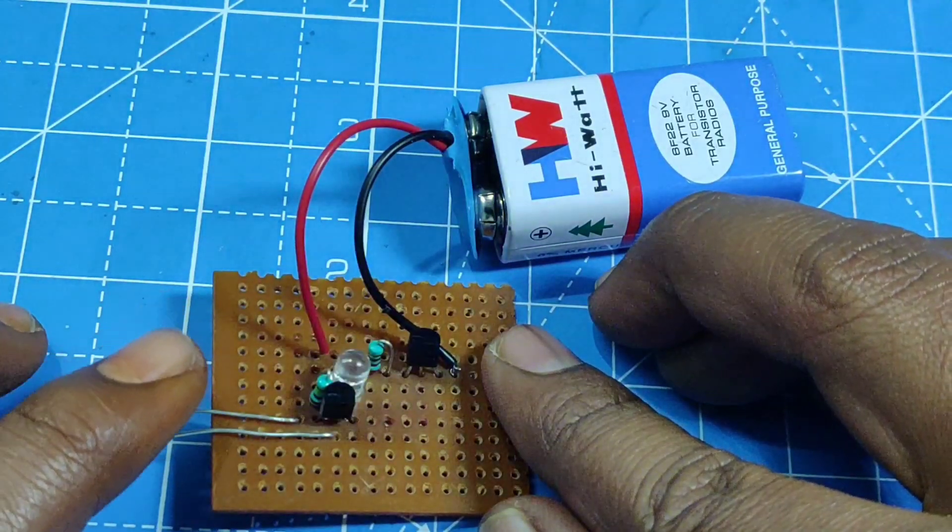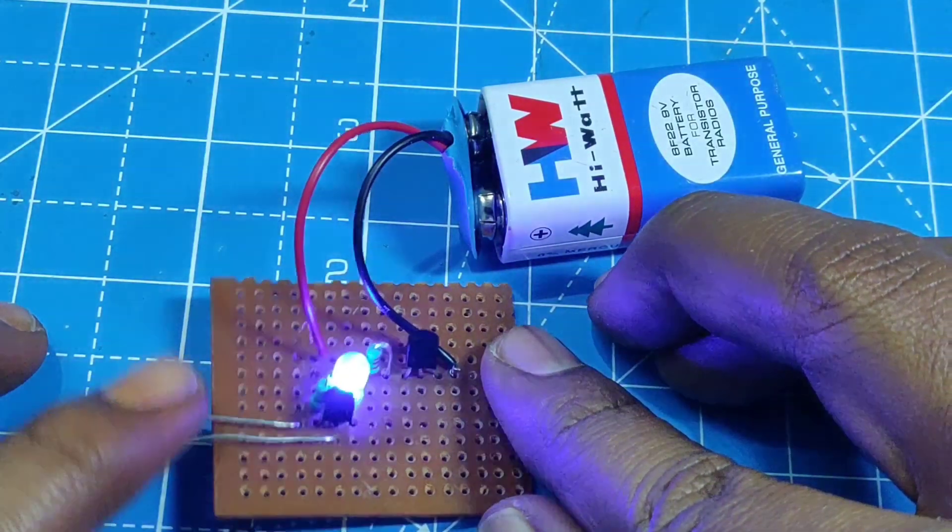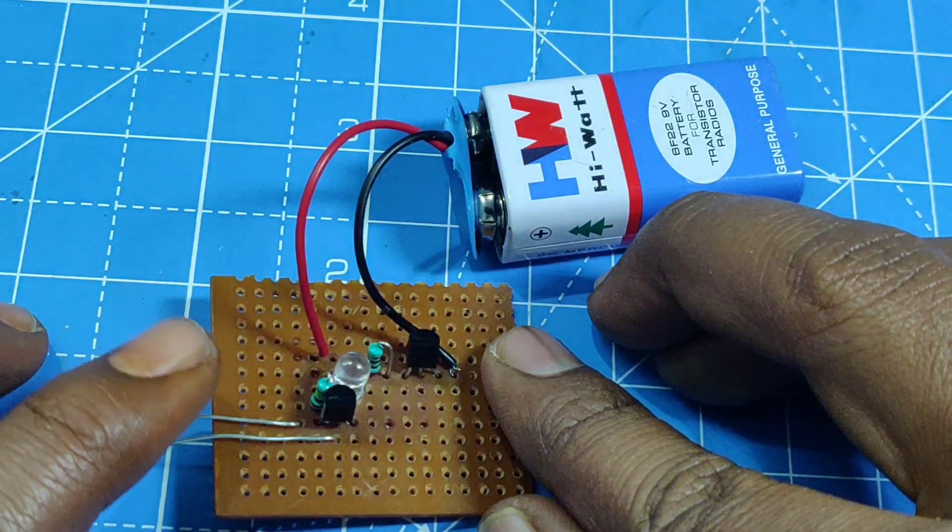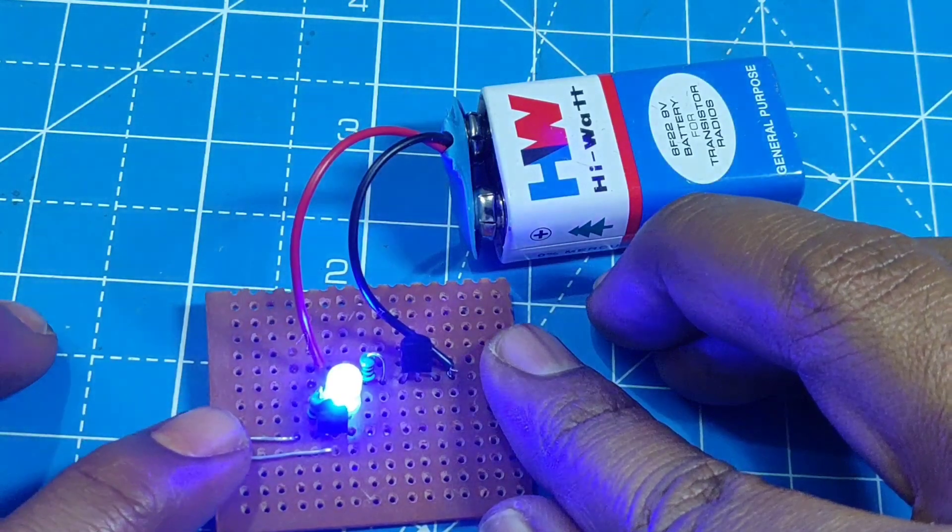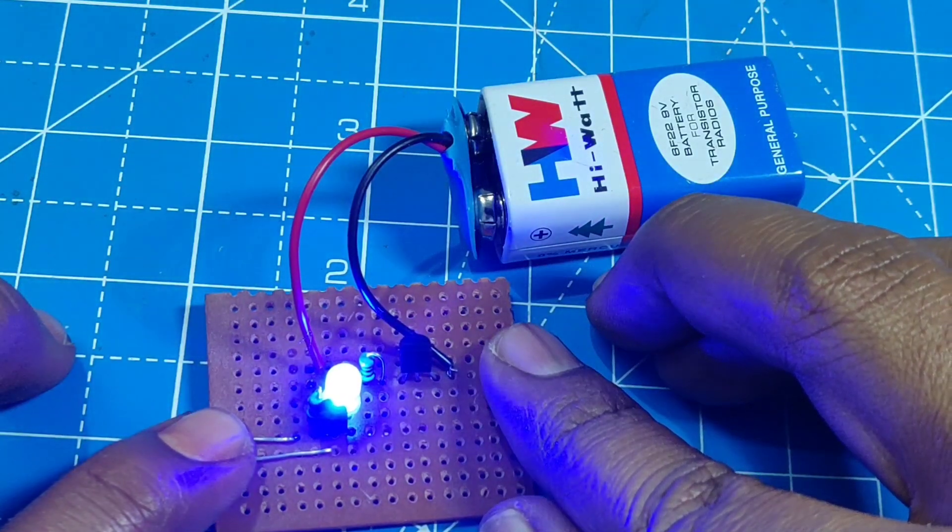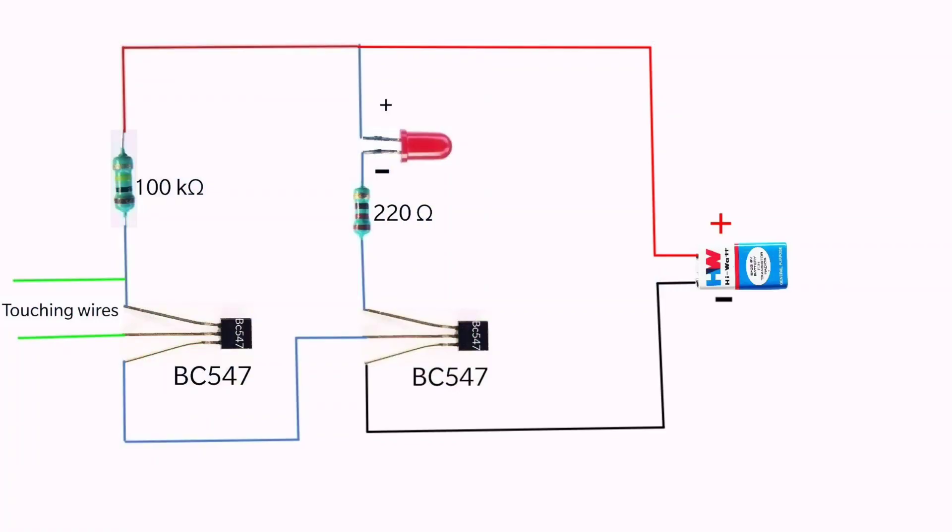Here is the second video on BC 547 based project. In this video, I am going to explain the working of a touch switch and how to make it.